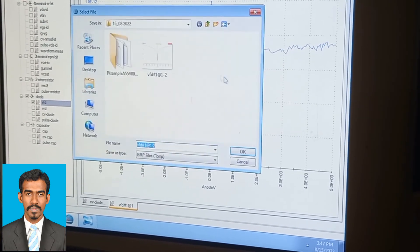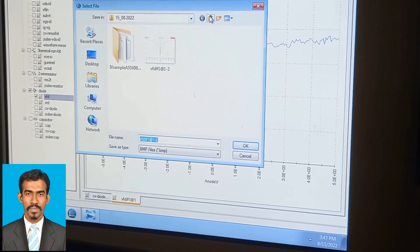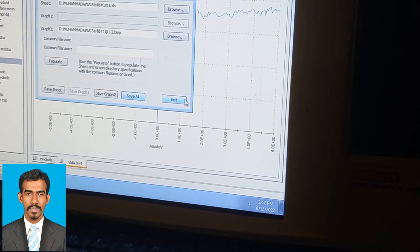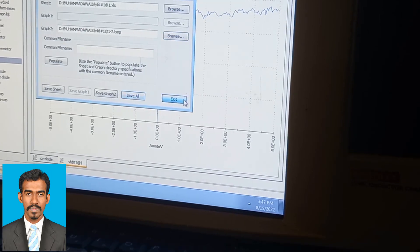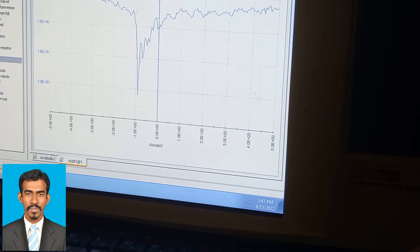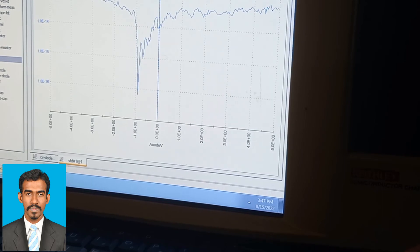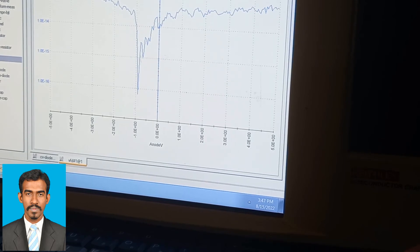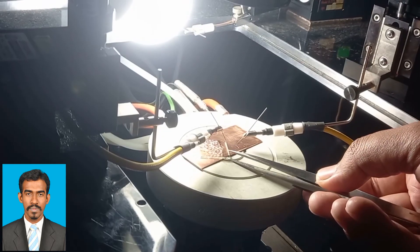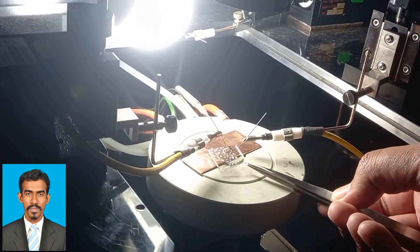In this video I described how to take IV measurements — how to measure voltage and current using the Keithley 4200.